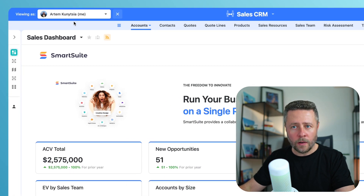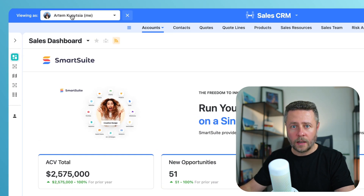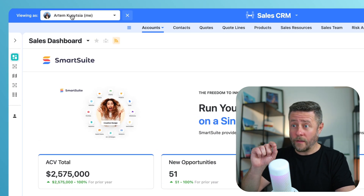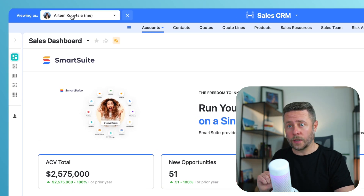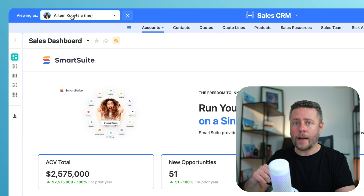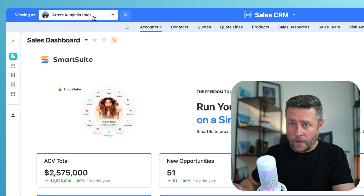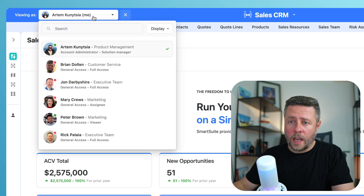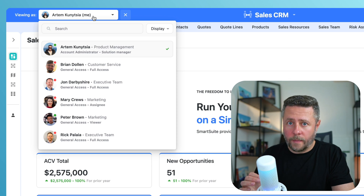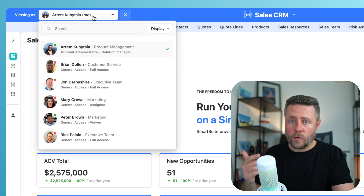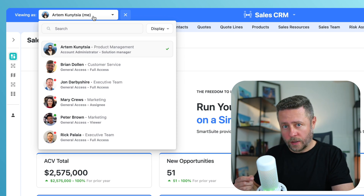The drop-down on the left displays the list of people who have access to this solution, and this is where I will be picking my avatar. Each item in the list displays name, department, role, and permission.